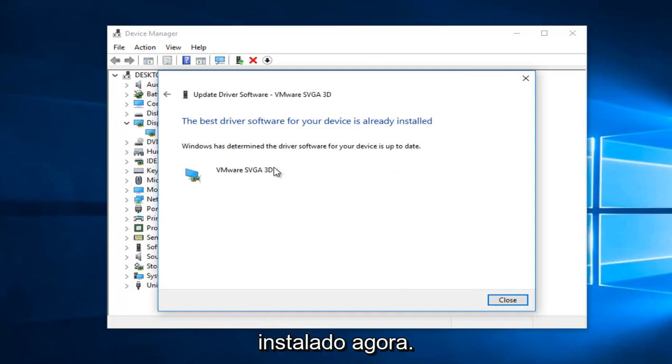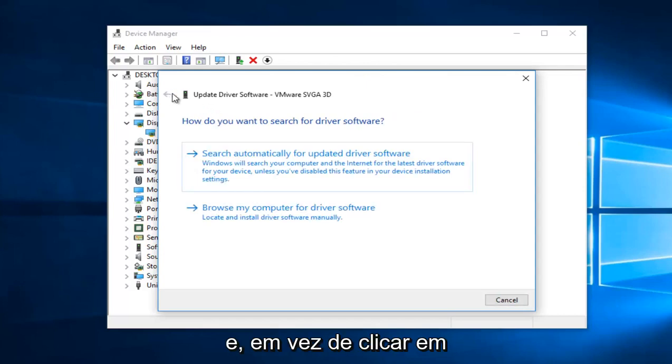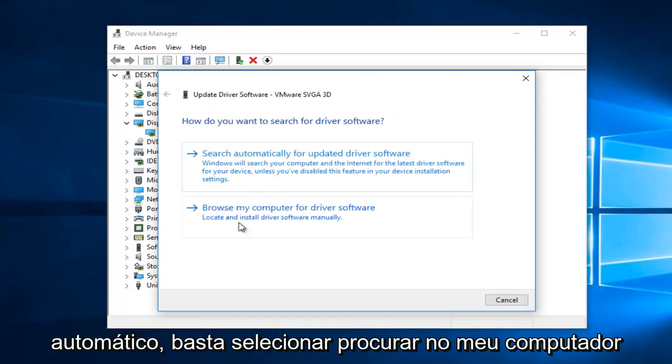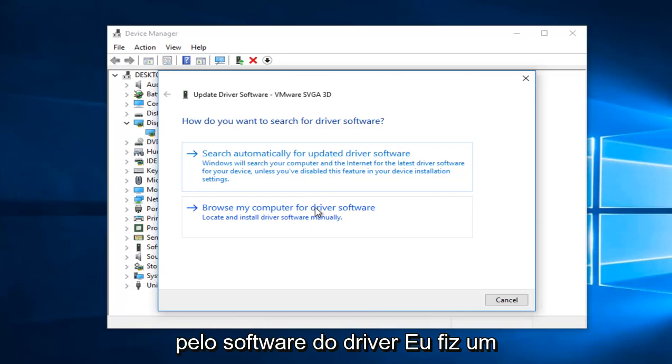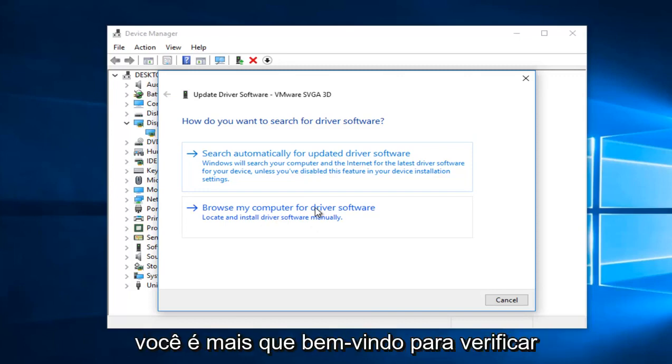Now please keep in mind, if you're still experiencing this issue, you can manually go online to see if there are new driver updates for your driver. And then instead of clicking on Automatic, you would just select Browse My Computer for Driver Software. I have made a video tutorial showing how to do this, so you're more than welcome to check that out.